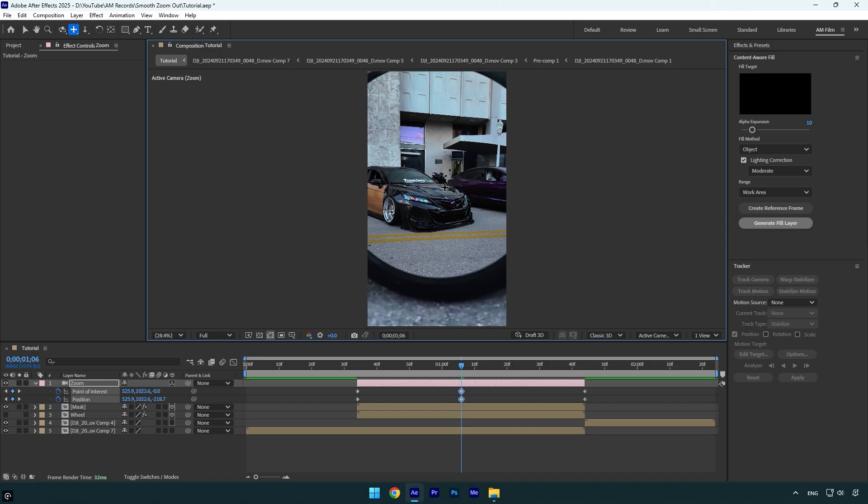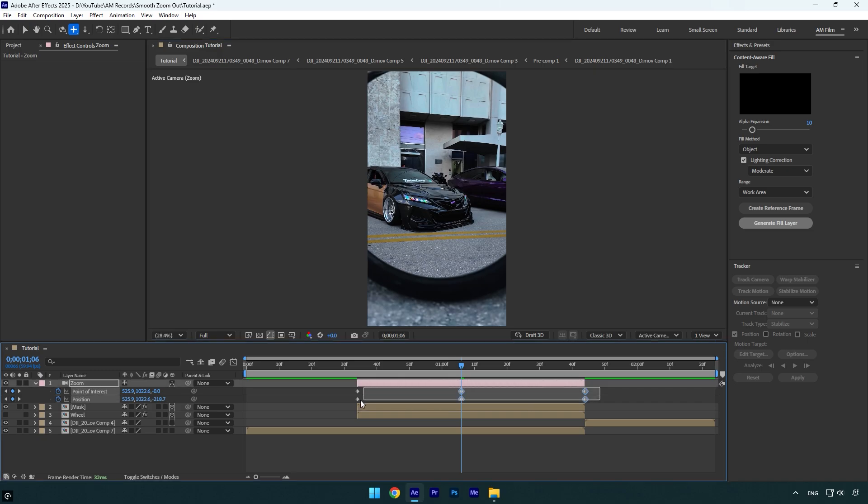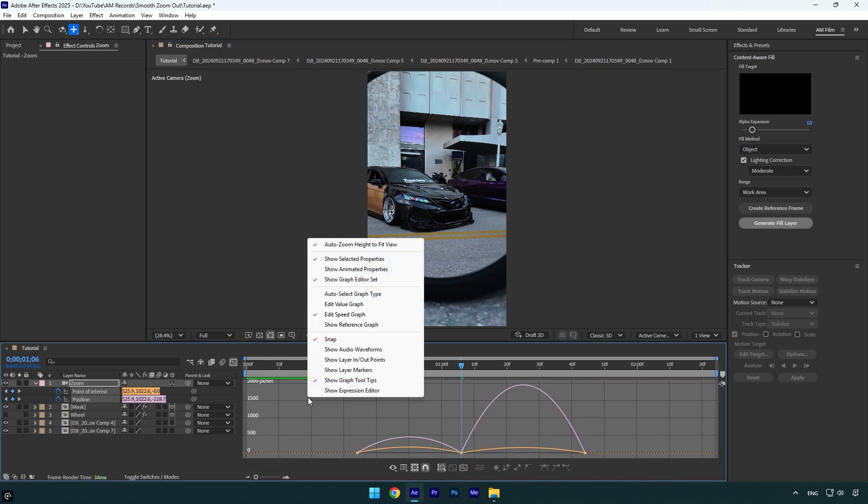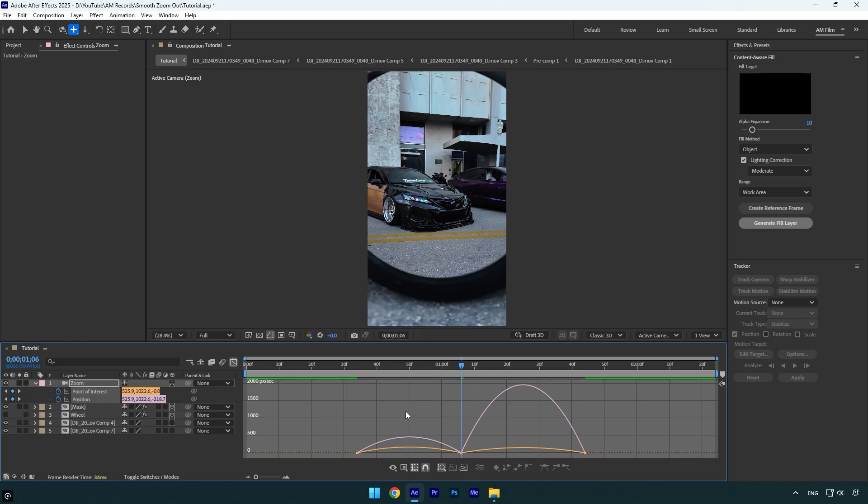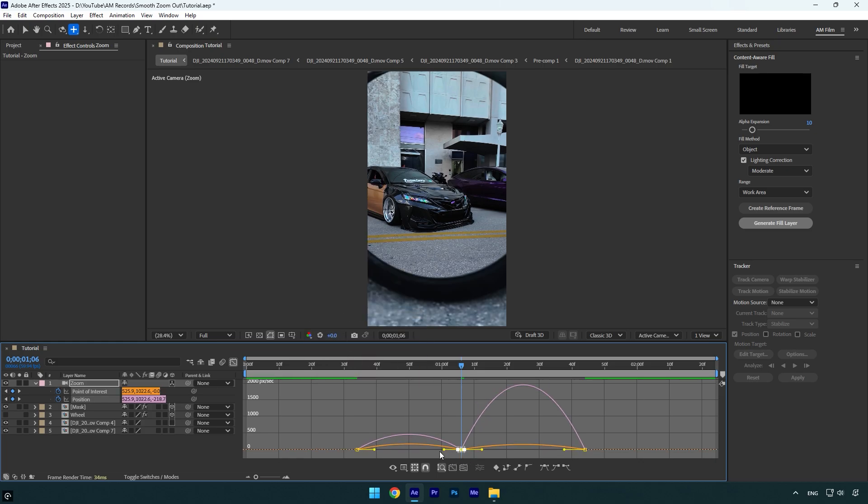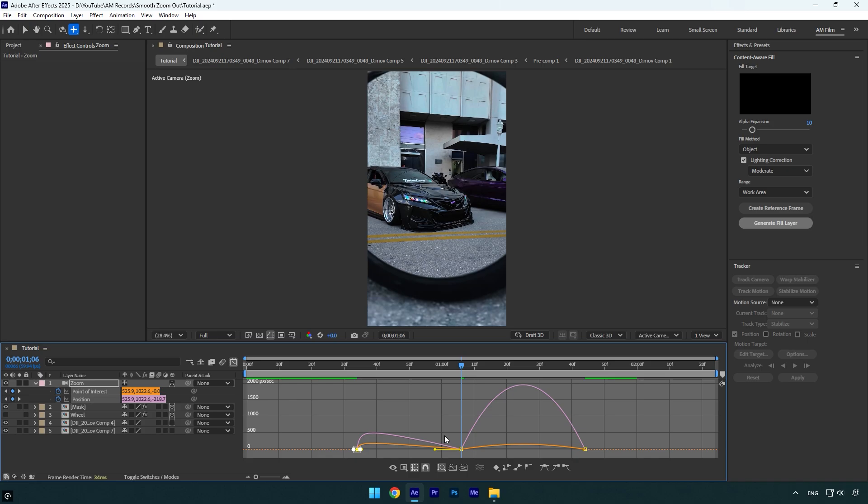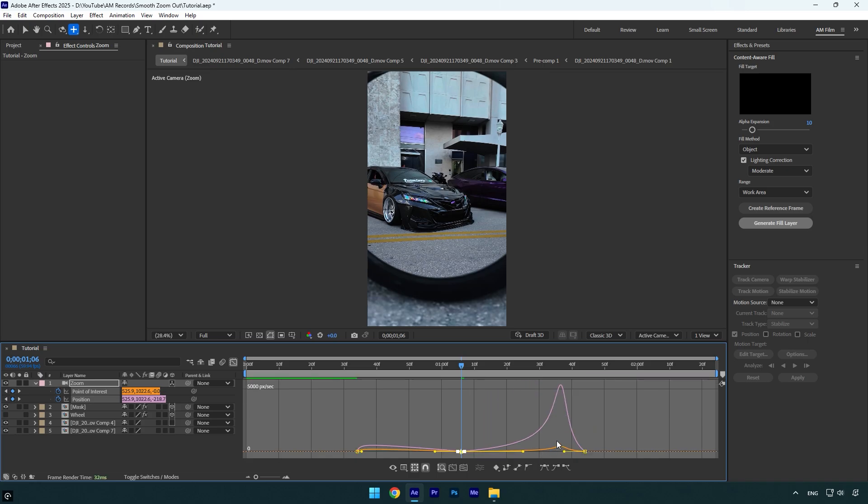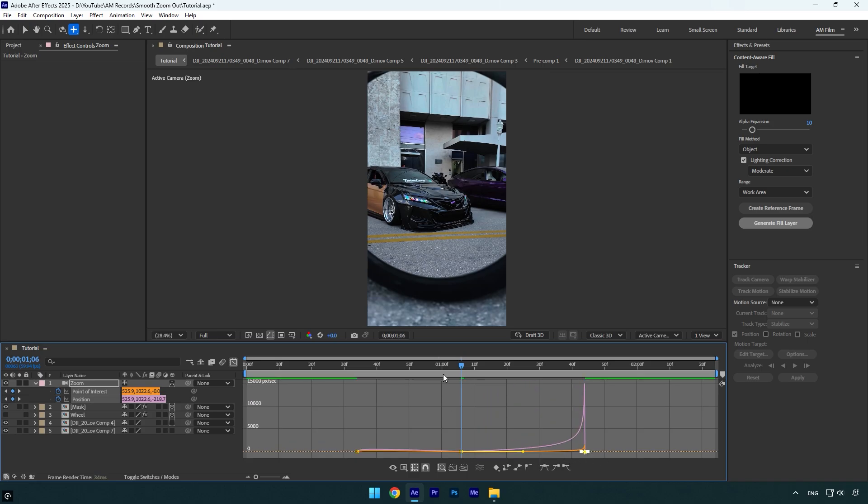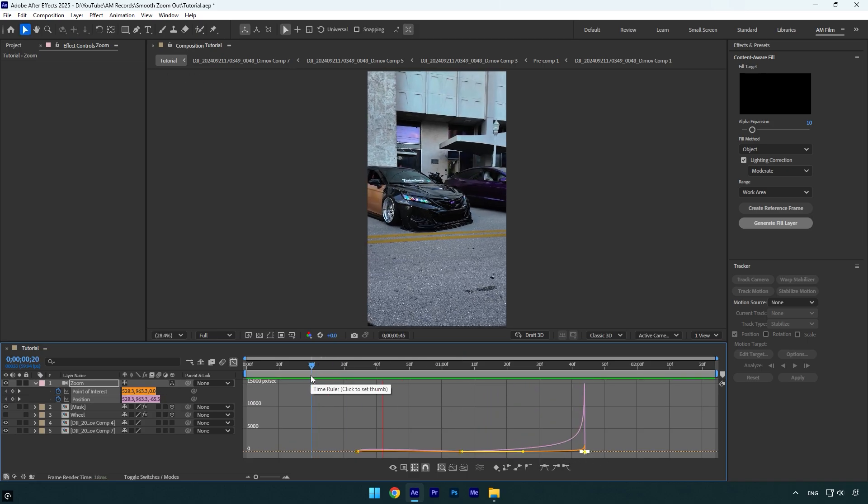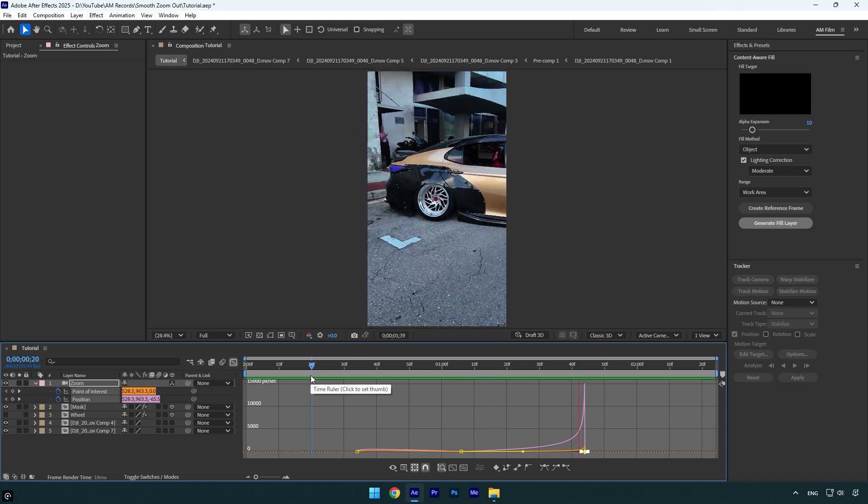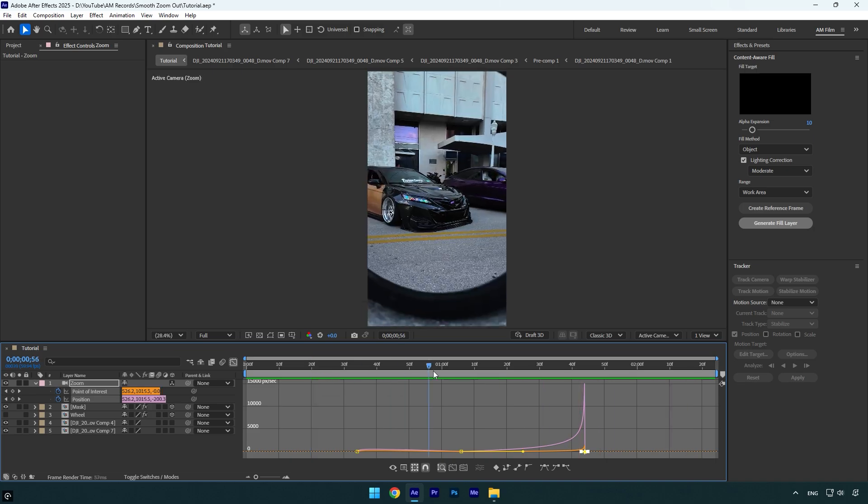Once you are satisfied with it, make sure to select all keyframes and press F9 on a keyboard to easy ease them, then go to graph editor, right click here and select edit speed graph and then make a smooth curve like this. Let's check it. Looks smooth and fine to me.